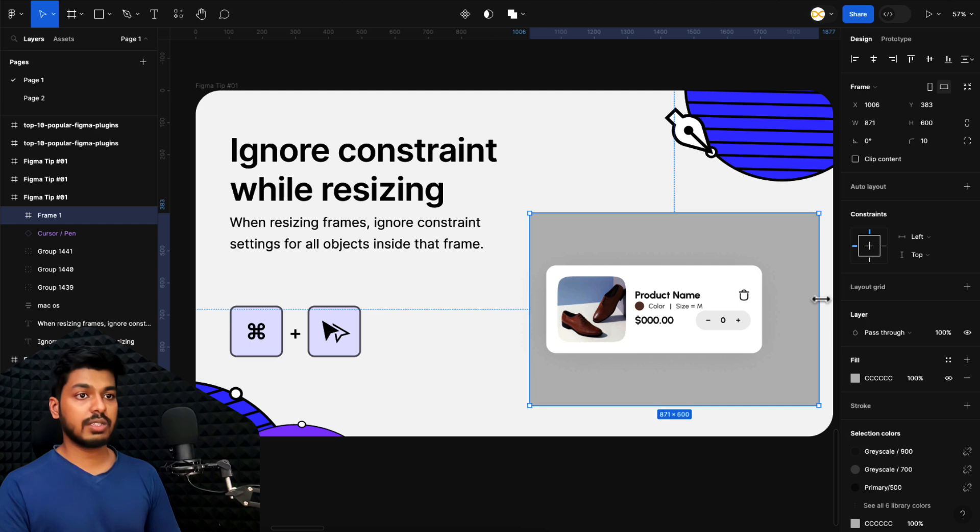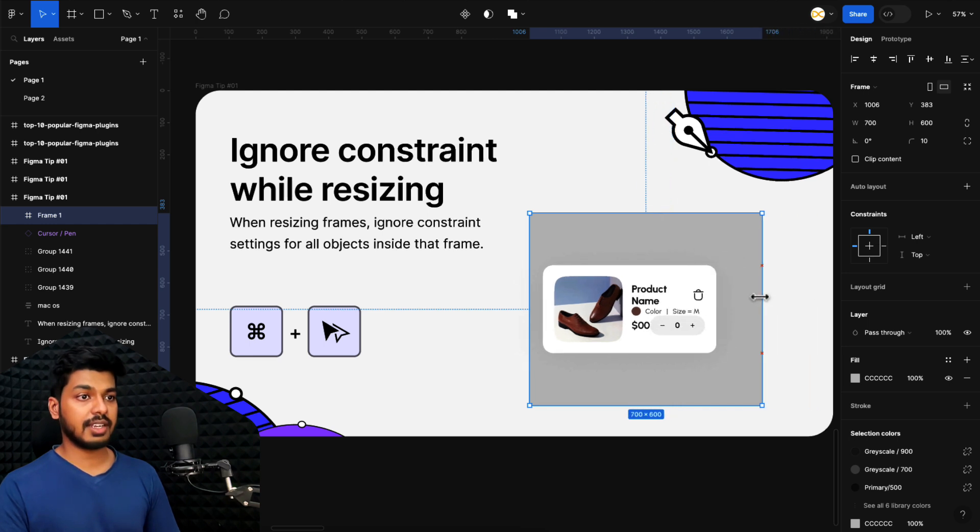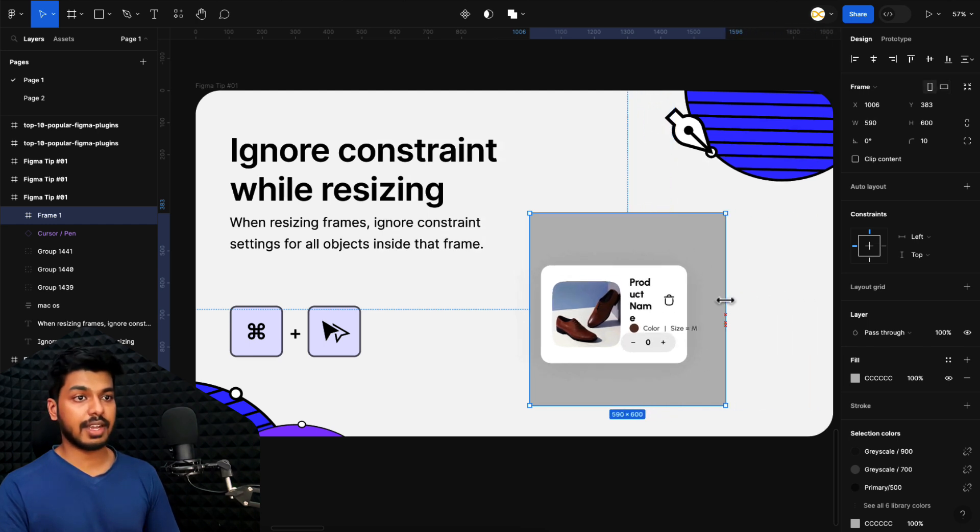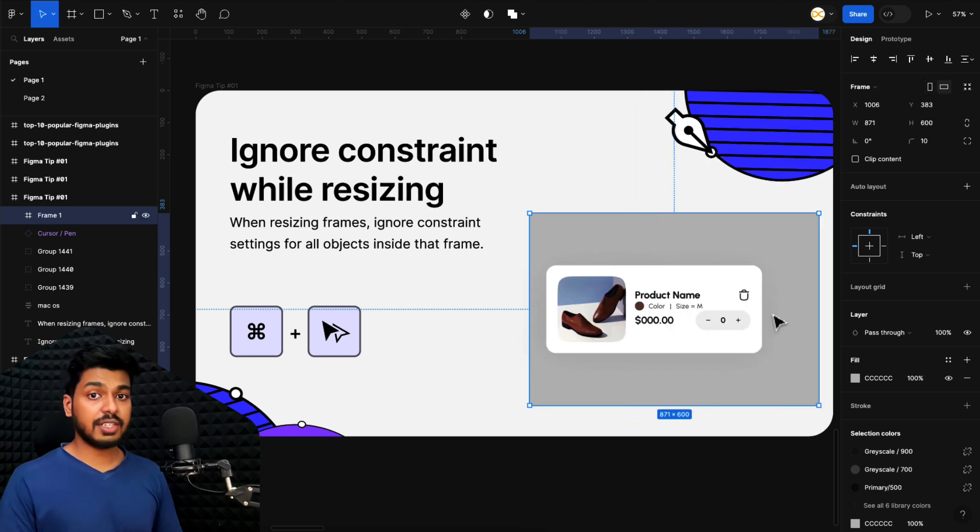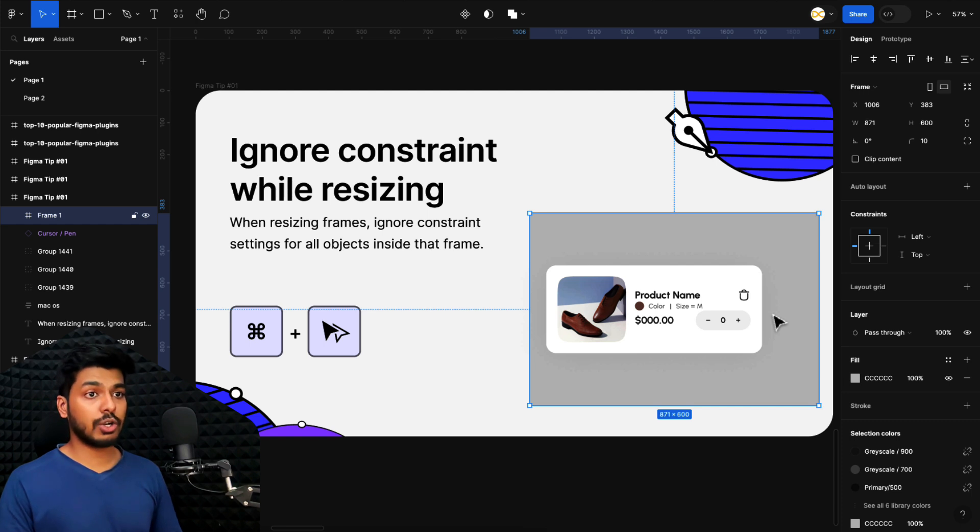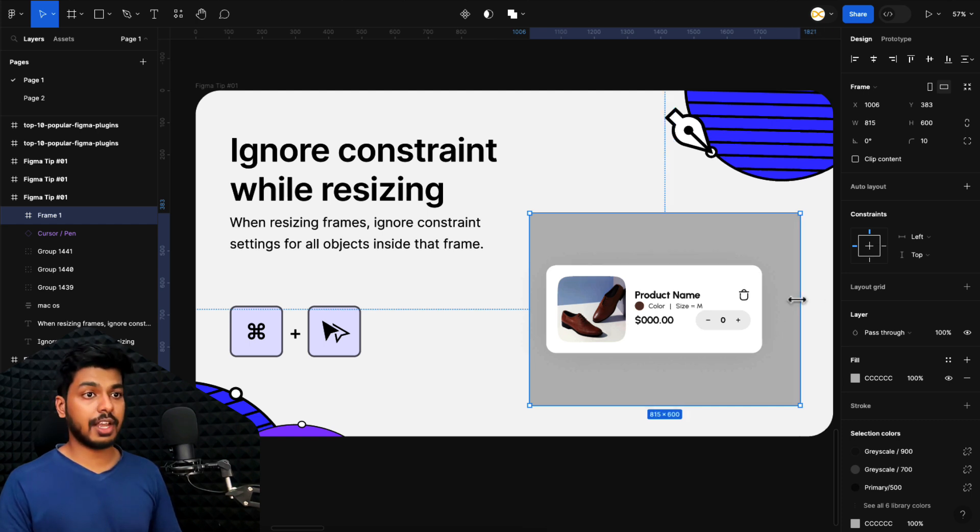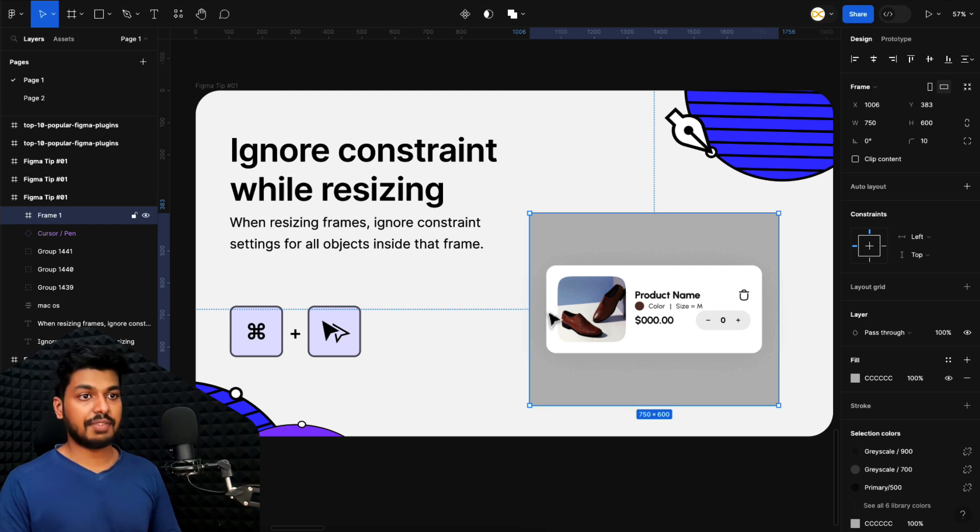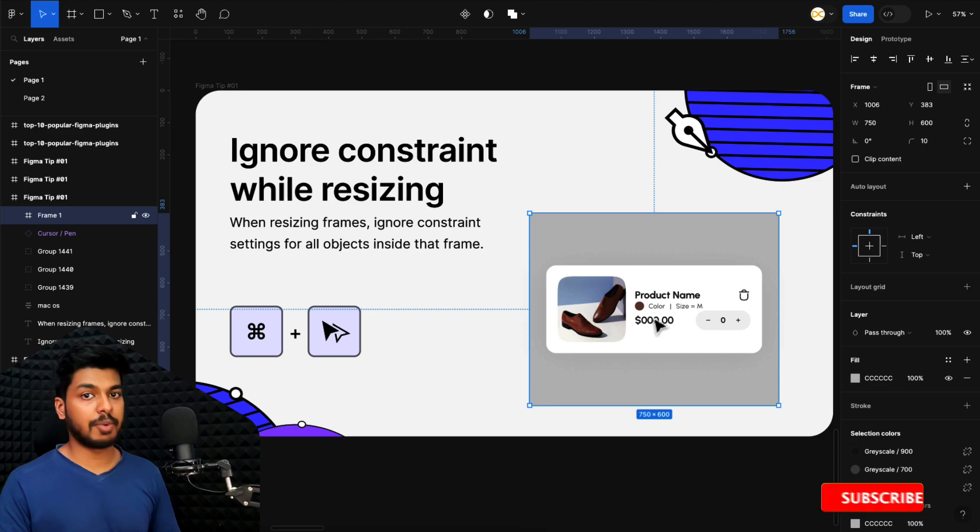So what I'll do is click the frame and start resizing it. As you can see, things break inside. So for that reason, just hold Command on a Mac or Control on Windows and then start resizing the frame. This way it'll ignore all the constraints that are inside it and you can easily resize it. And that way, as you can see, I have the gap between these two equal and none of the things inside have been broken.